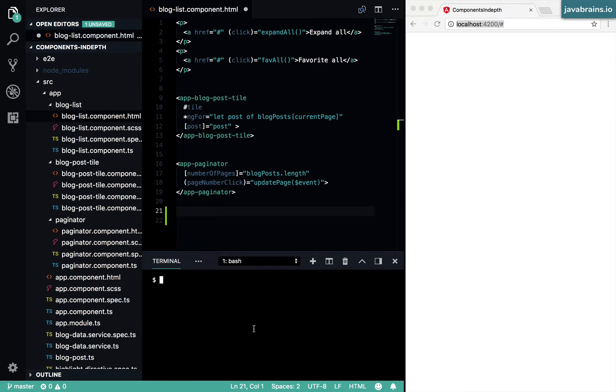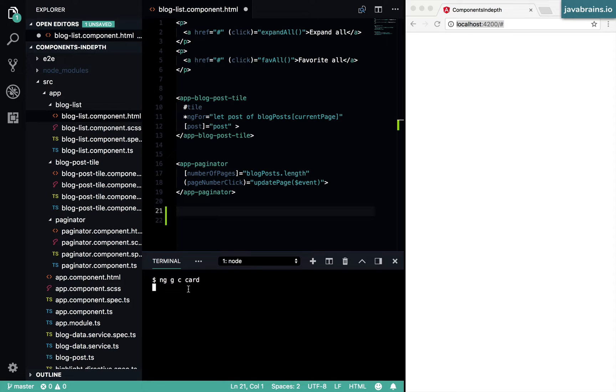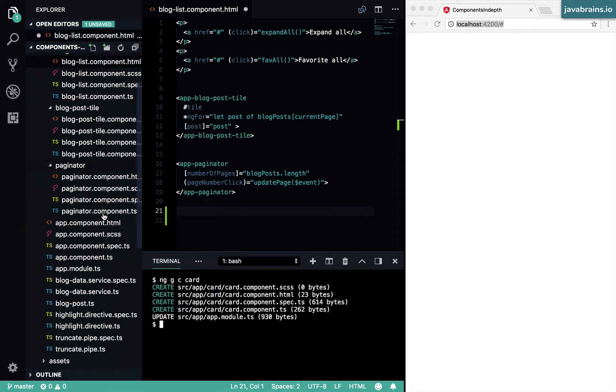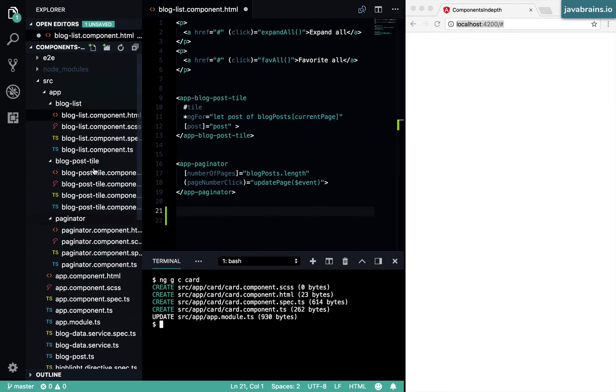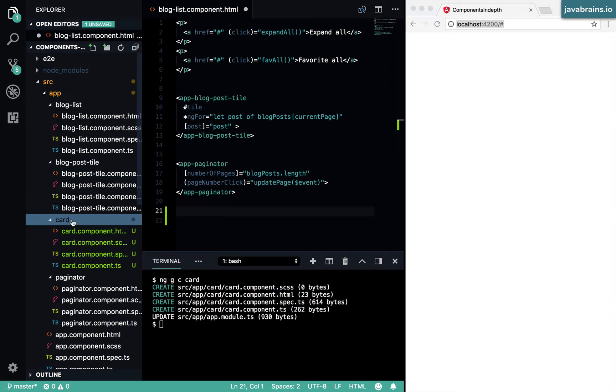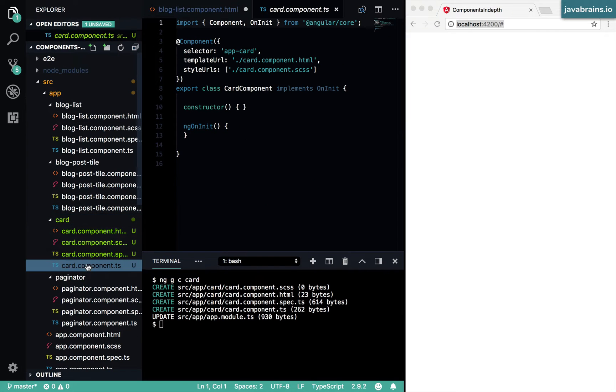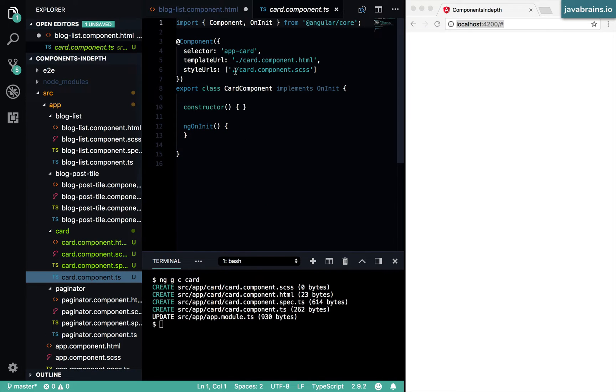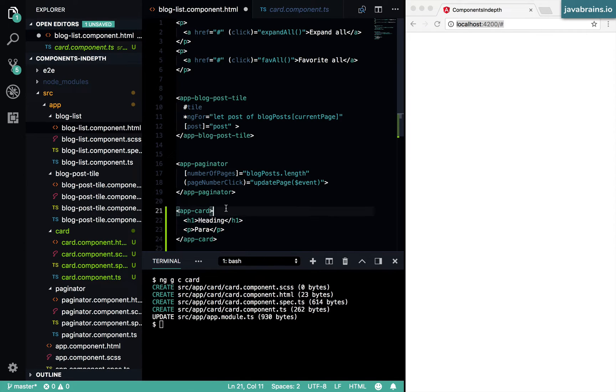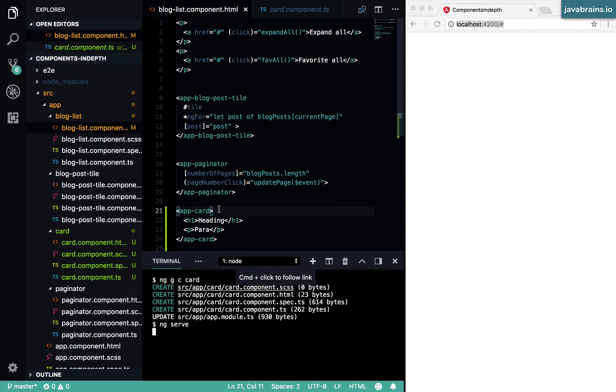Let's create that component by using Angular CLI: ng generate component card. And I'm going to have an app-card element. Now, if I were to use that thing that I added over here and then do an ng serve.